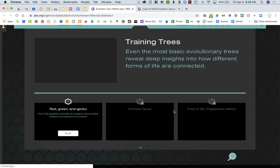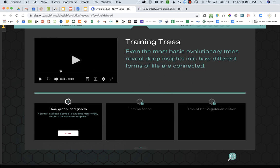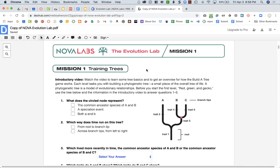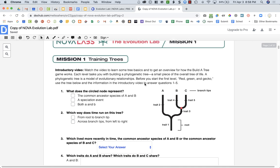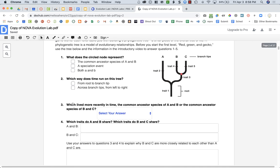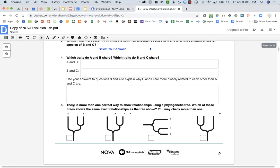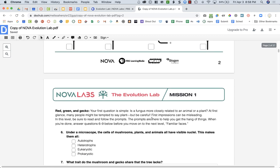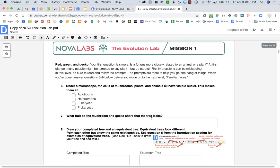You'll go back to the document. I think the video automatically plays right when you come in. And then you're going to answer the questions. Some of them are check boxes, some of them are short answers.